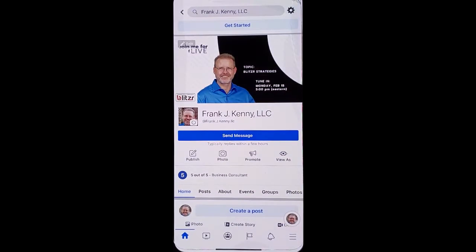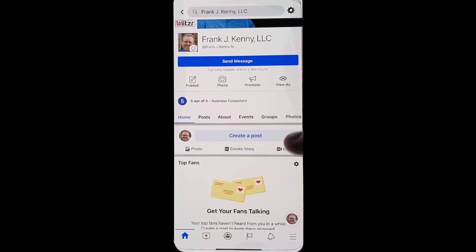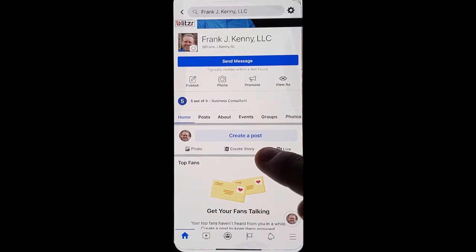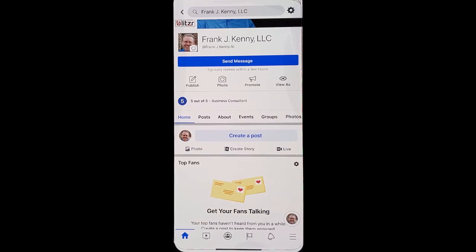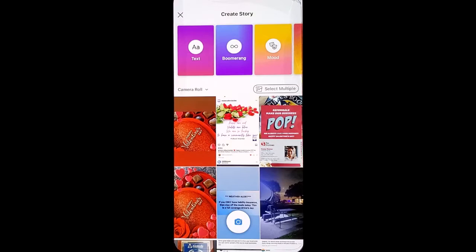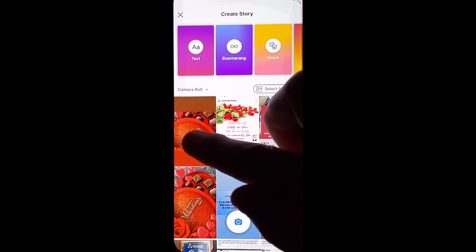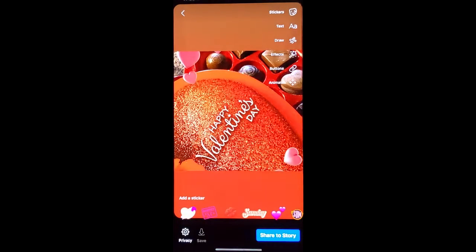Go into your Facebook business page, scroll down, you'll see where it says create story. On Android you'll actually have a plus next to your little image. Click create story, choose an image you want to use. Look at the options in the upper right and choose animate.